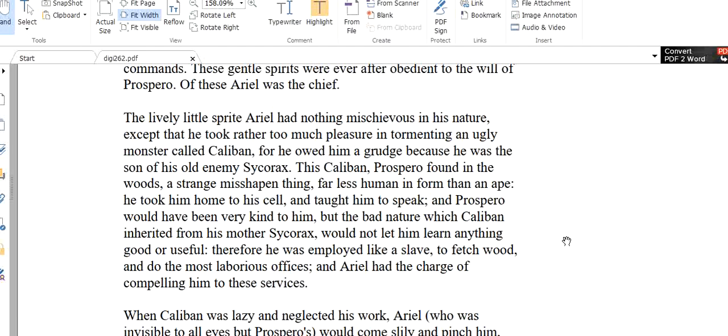Ariel had nothing mischievous in his nature except that he took rather too much pleasure in tormenting an ugly monster called Caliban, for he owed him a grudge because he was the son of his old enemy Sycorax. So Ariel was a good spirit. He didn't do many bad things, but there was one bad thing that he usually did. There was a witch called Sycorax and this Sycorax's son's name is Caliban. He was an ugly monster. We don't know anything else about him. And this spirit Ariel took very much pleasure in tormenting this ugly monster. Maybe it is revenge because Sycorax put this Ariel into a large tree.